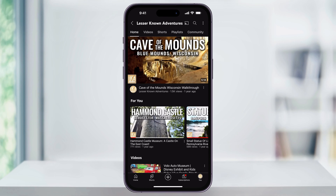So if you wanna browse some videos but you don't want them to show up in your history and you don't want it to affect what YouTube's gonna recommend to you later, then this is what you're gonna wanna do.